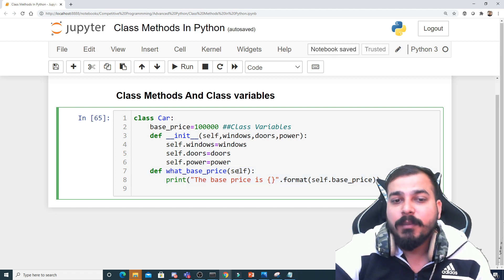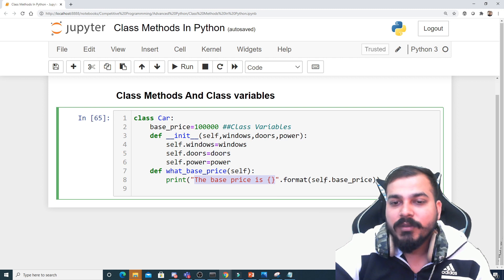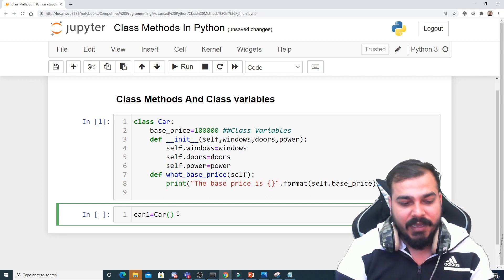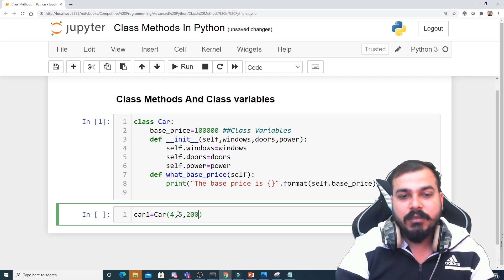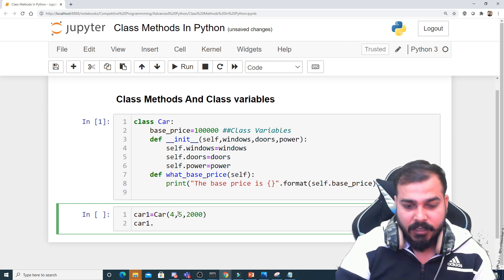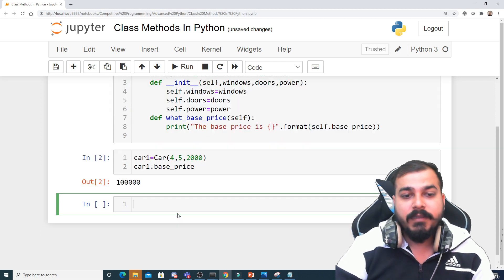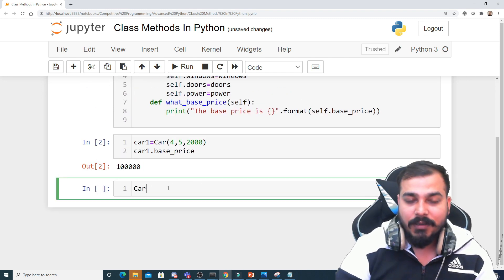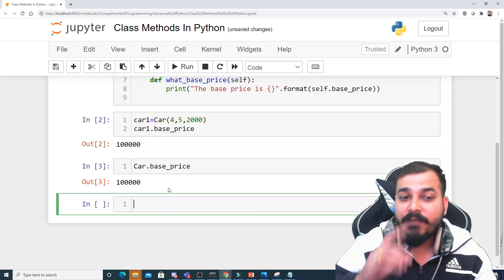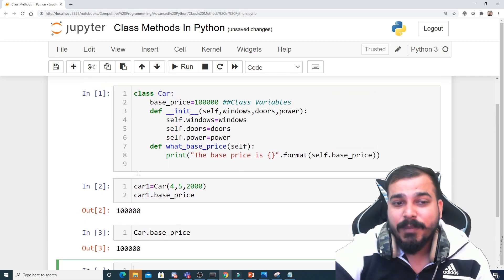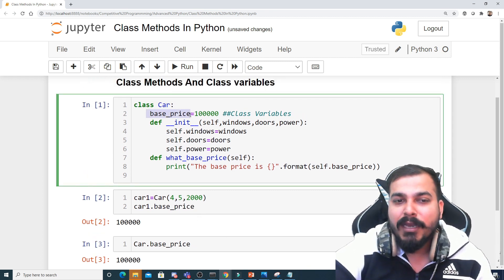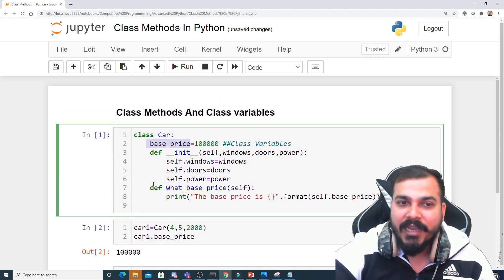I've also created a function inside this class called 'whats_the_base_price', which prints the base price using self.base_price. To access this class variable there are two ways: one is by creating an instance — for example, car1 = Car(4, 5, 2000) and then using car1.base_price. The other way is to use the Car class directly with Car.base_price. Either way you can access the class variable — by creating an instance or by directly calling the class itself.